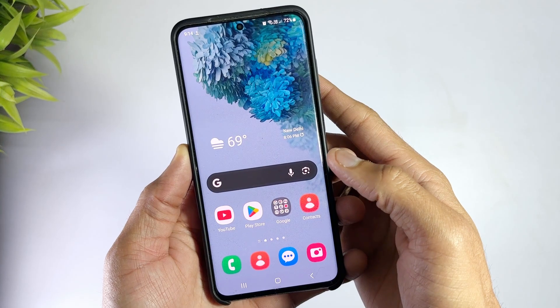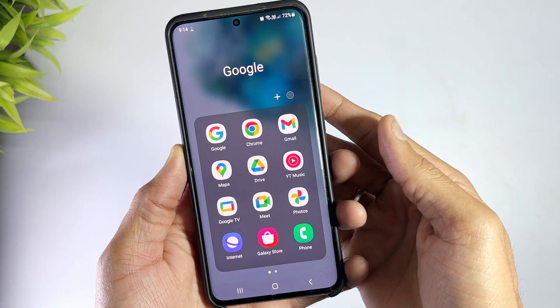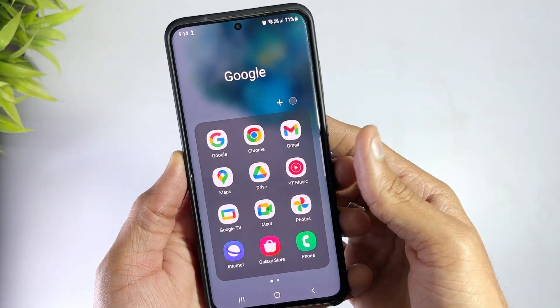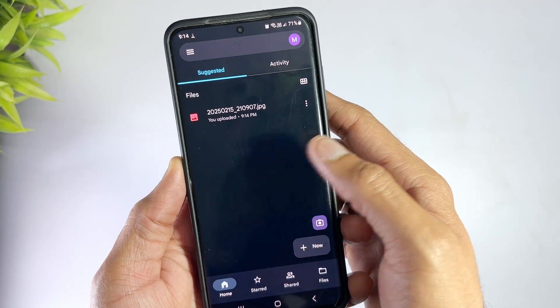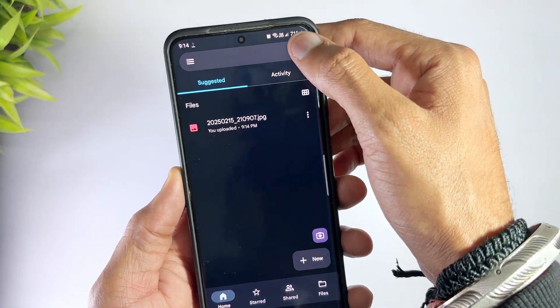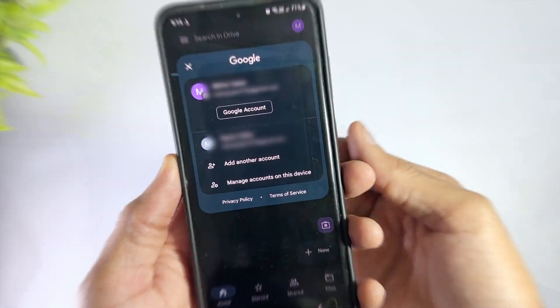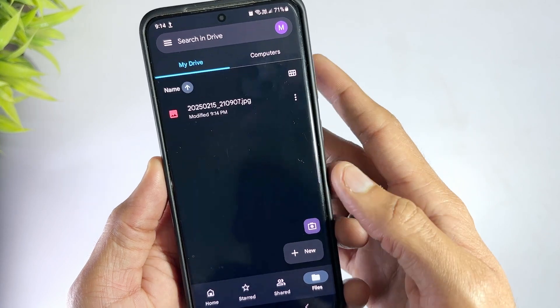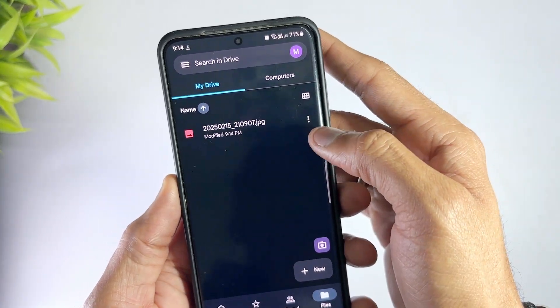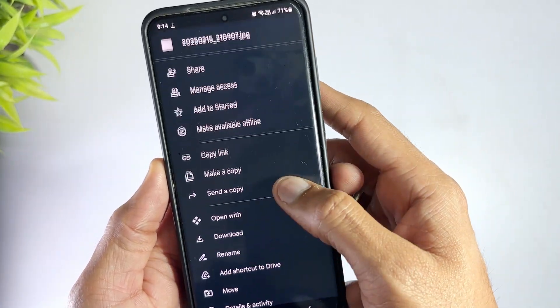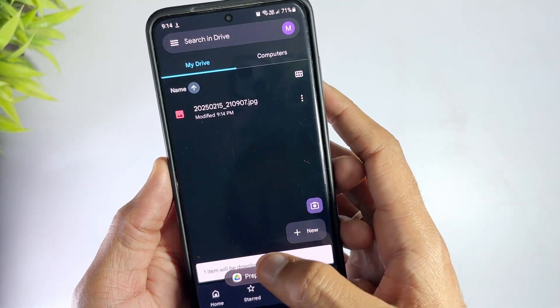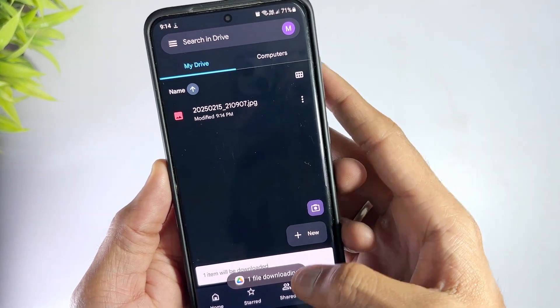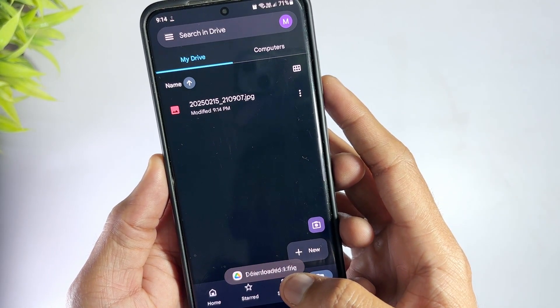In case you regularly backup your photos to Google Drive, recovering permanently deleted photos from Samsung is a piece of cake. First, open your Google Drive application on your phone and sign into your Google account. Locate the folder where you store the backed up photos and select all the pictures you want to restore. Once selected, tap on the three dots in the top right-hand corner and click on Download. Wait for the photos to be downloaded and that's it.